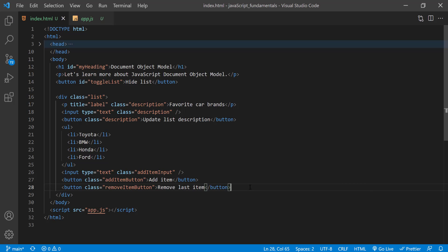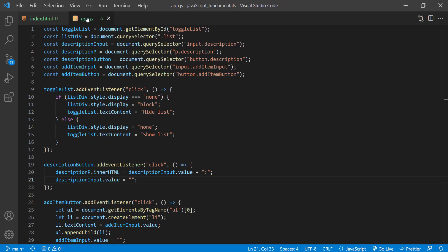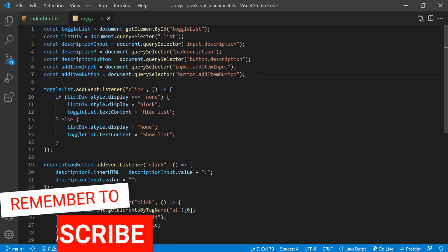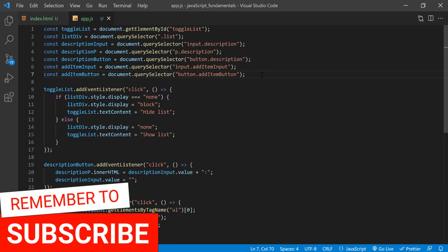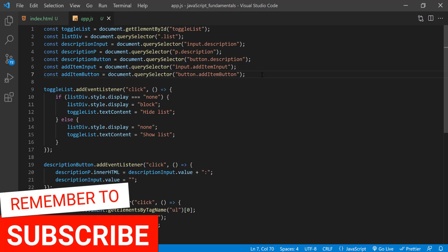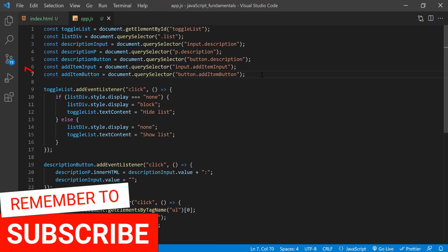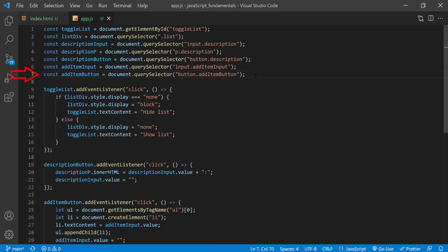Then in the app.js file, a lot of what we want to do is very similar to what we did earlier when we added items to the list. So up here in our variable list, let's copy this line where we selected the addItemButton and paste it below.